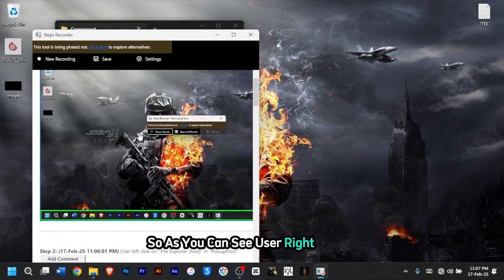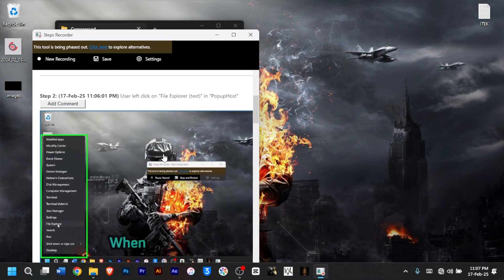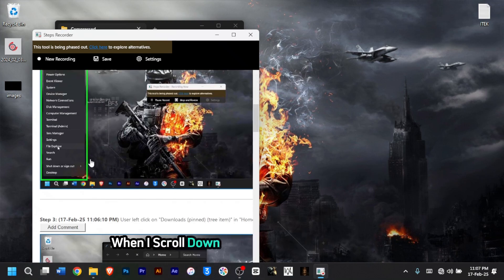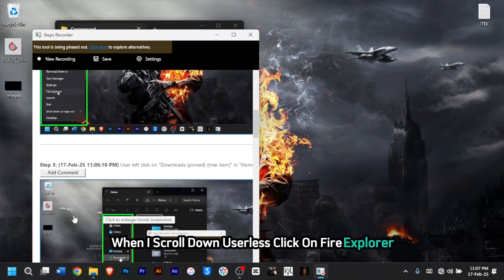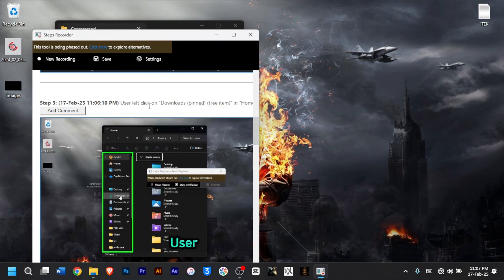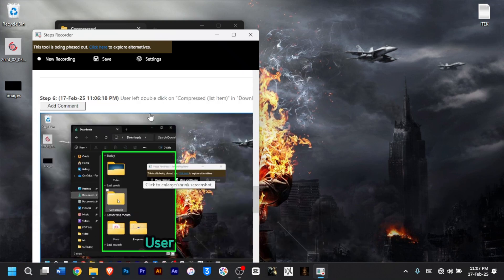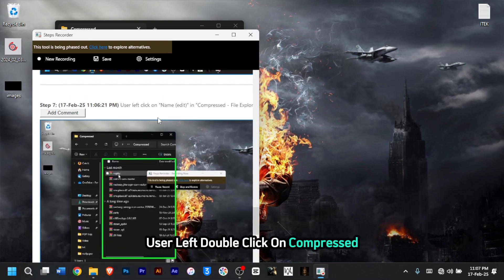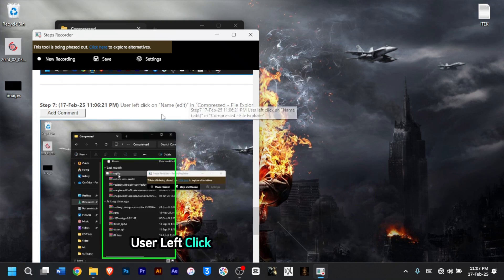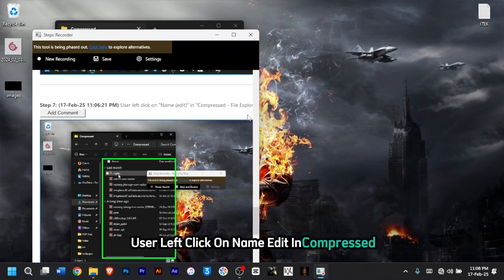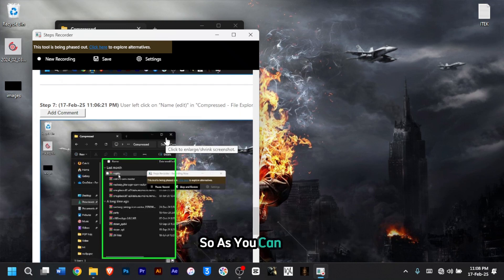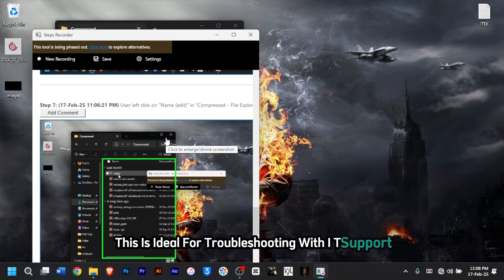As you can see: user right-clicked; when I scroll down, user left-clicked on File Explorer; user left-clicked on Downloads; user mouse drag start on Downloads; user left double-clicked on compressed; user left-clicked on name edit in compressed. As you can see, this is ideal for troubleshooting with IT support.